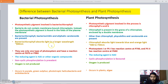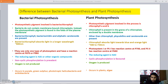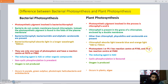Another point of difference is on the basis of photosystems. In plant photosynthesis, two photosystems are present: photosystem 1 and photosystem 2. Each photosystem has its own specific absorption wavelength — photosystem 1 absorbs at 700 nm and photosystem 2 absorbs at 680 nm. In bacteria, only a single photosystem is present, which absorbs light in the range of around 870 to 960 nanometers.